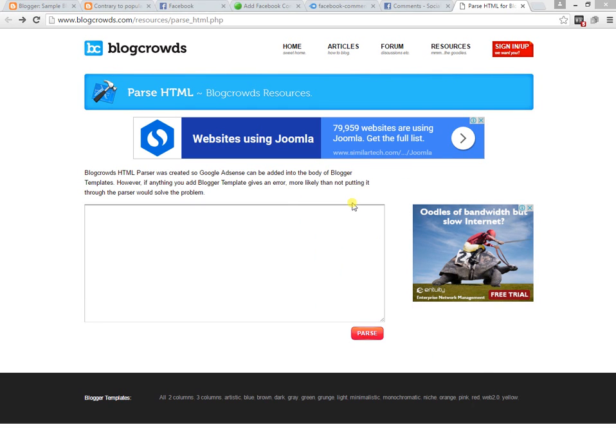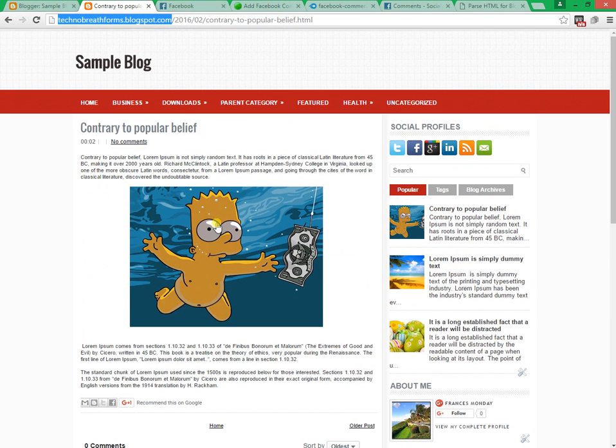Hi, today I'm going to show how to add Facebook comment box in Blogger.